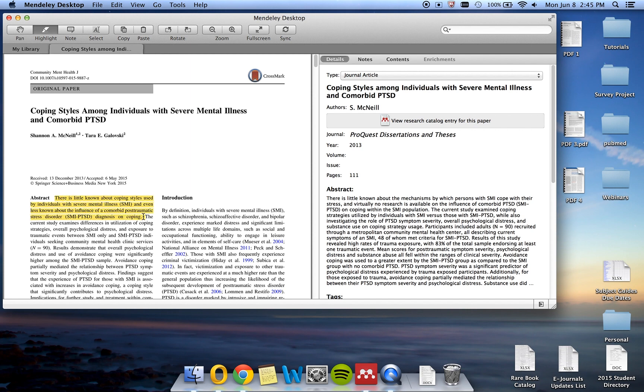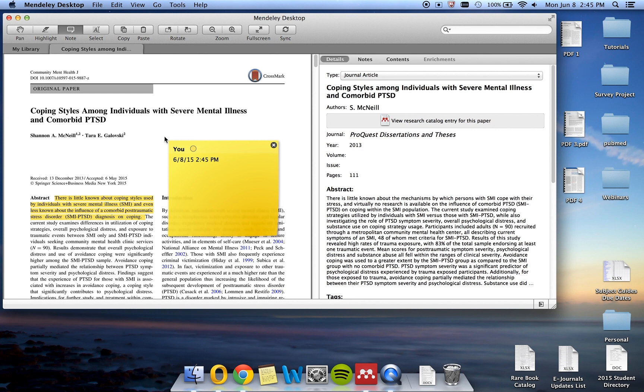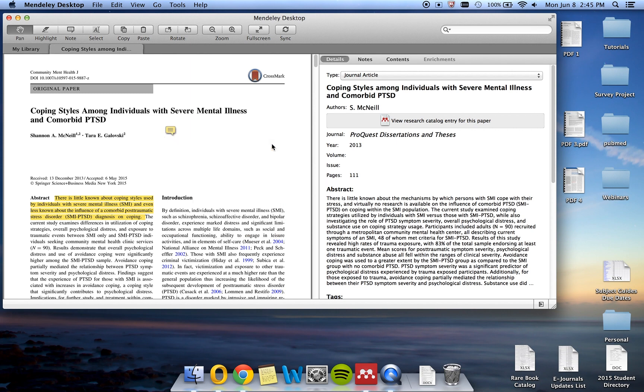To add a note, click on the note icon and then click on the spot in which you would like to add a note. A new dialog box will appear and you can add your note there. Once you finish writing your note and close out of the window, you will see a text box icon to designate your note.